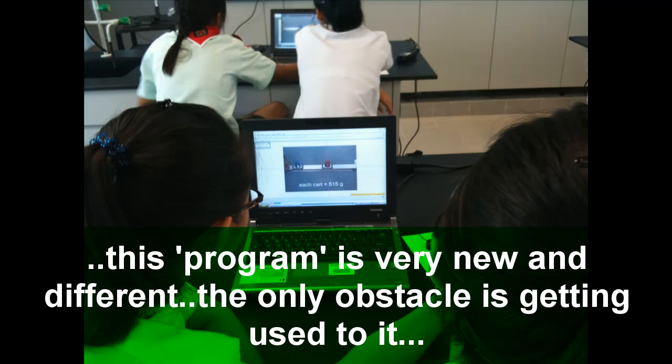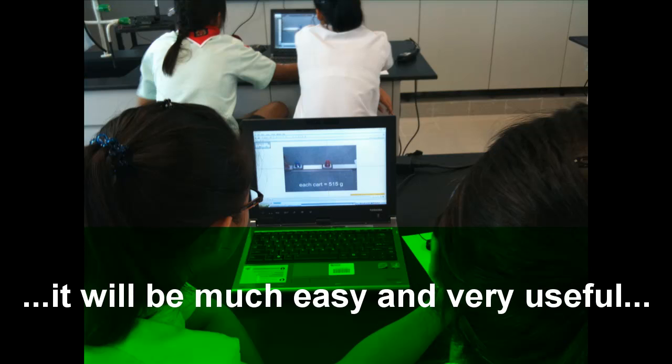I just think it's something very new and very different. The only obstacle would be just getting used to it. After that, I think it will be much easier and very useful. Very high tech. I think it's very visual — I can see things clearly.